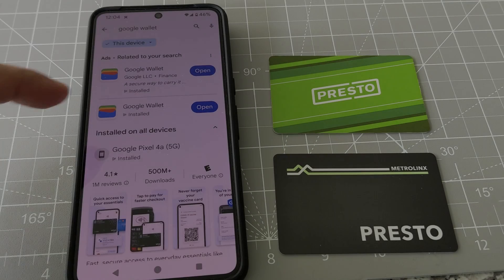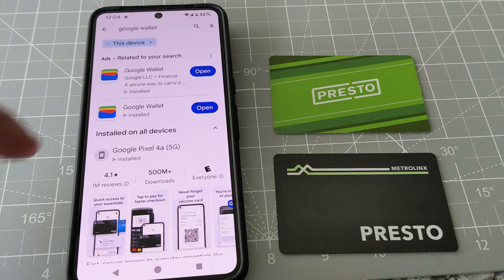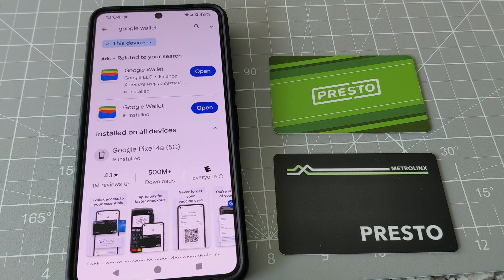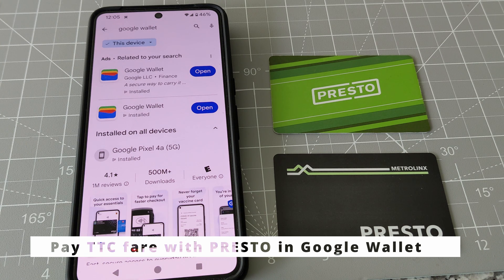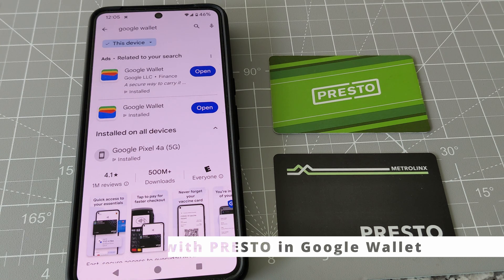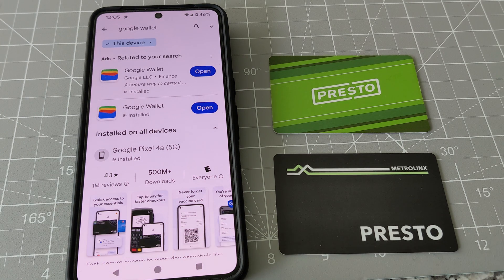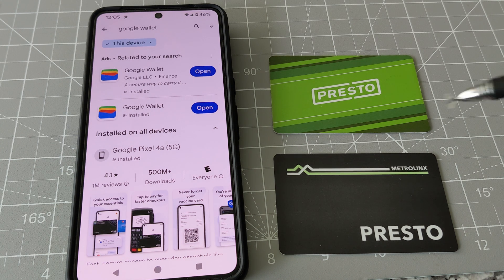Hello everyone, this is Amit Dan. Today I'll talk about how to set up or add a Presto Card to pay your TTC fare in Google Wallet. So if you do not have Google Wallet, which is also known as Google Pay, you have to install it first, and you can easily do so by going to Google Play Store.